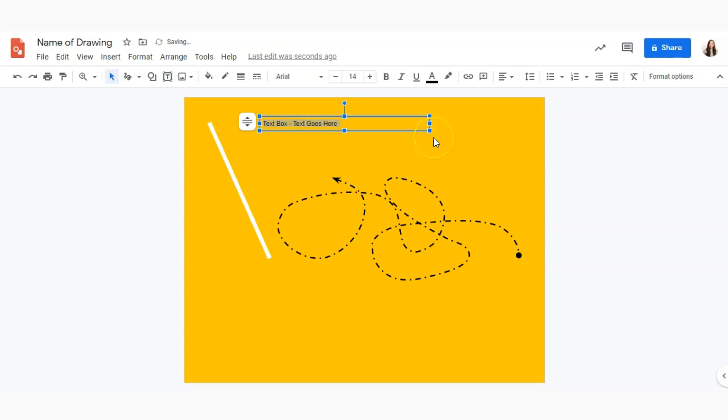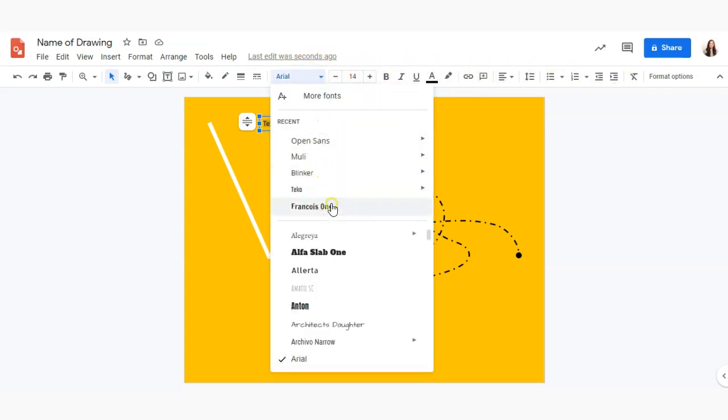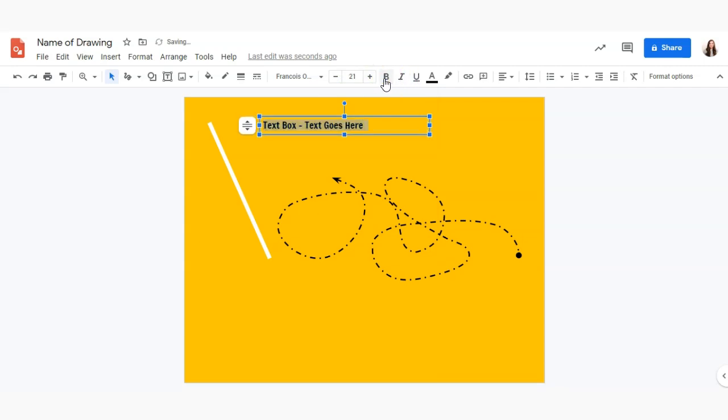As you can see I typed in some text there and with the text selected I have a lot of different options here. I can change the font of the text, the size, whether it's bolded, italic, underlined, I can change the color,